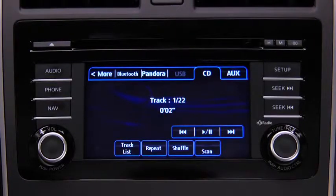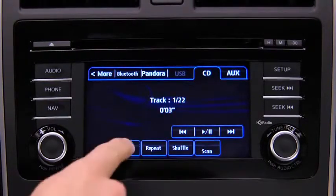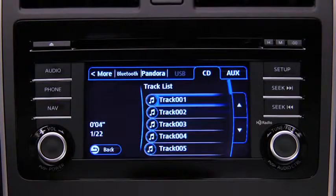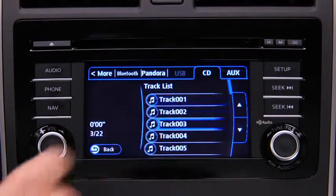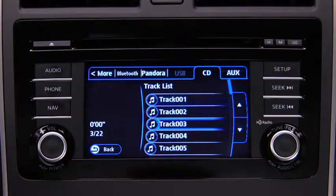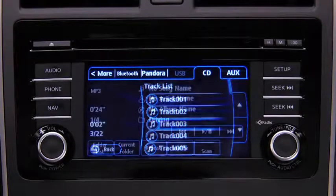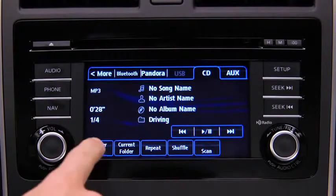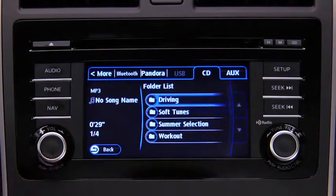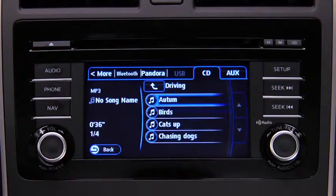To select a track on a music CD, touch the Track List on-screen button, then touch the track you want to play. To select a folder on an MP3, WMA, or AAC CD, touch the Folder List on-screen button, then touch the file you want to play.